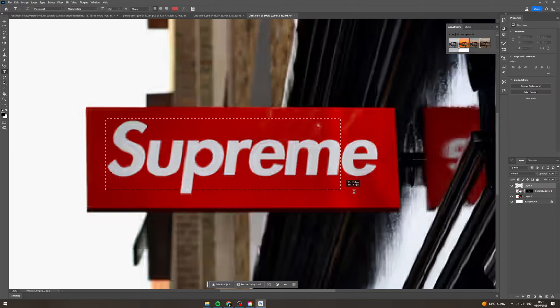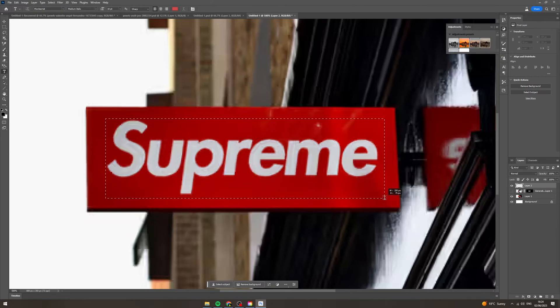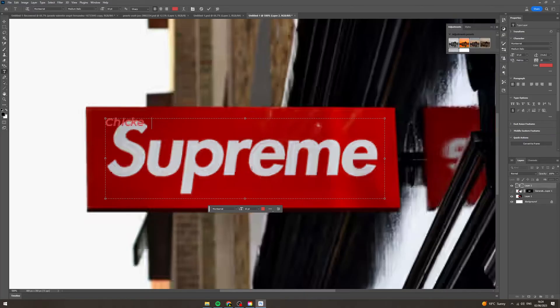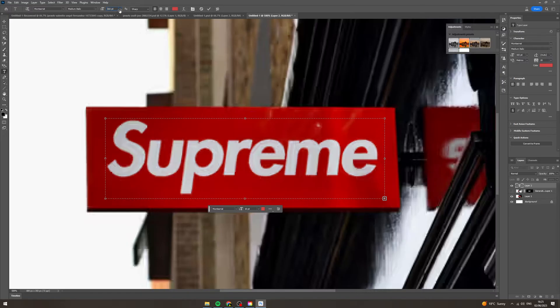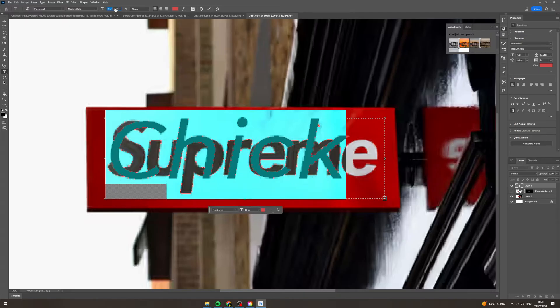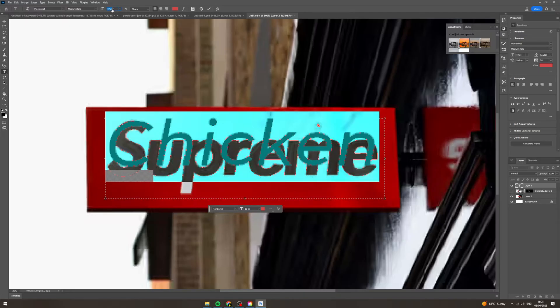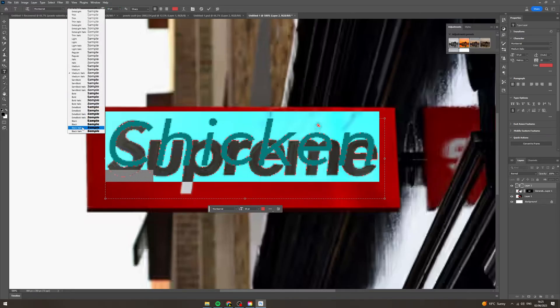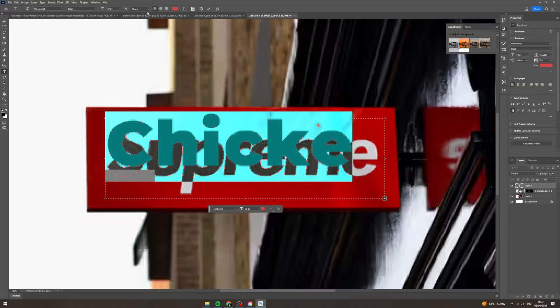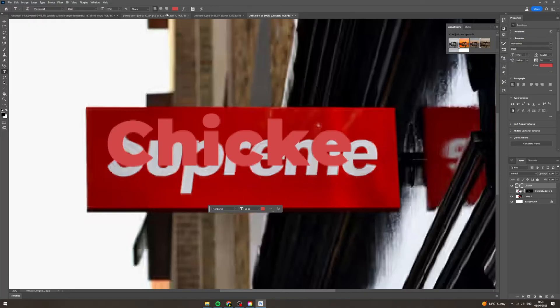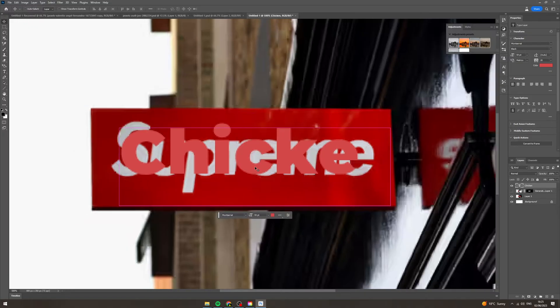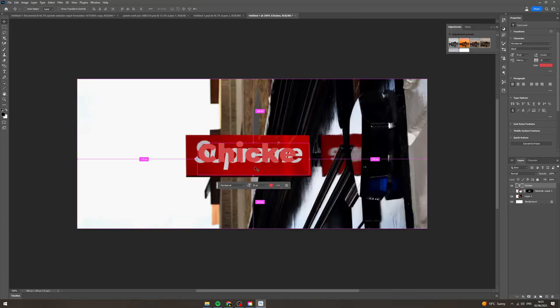Now I'm going to make it approximately the same size as the text before. Click here and I'm just going to write chicken, that's what I'm going to put on this. I'm going to change it to white.